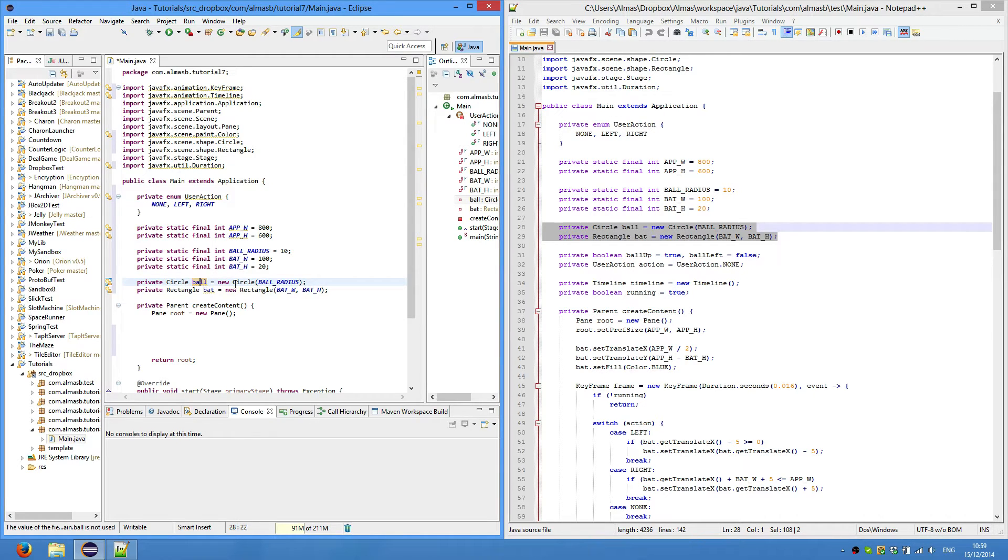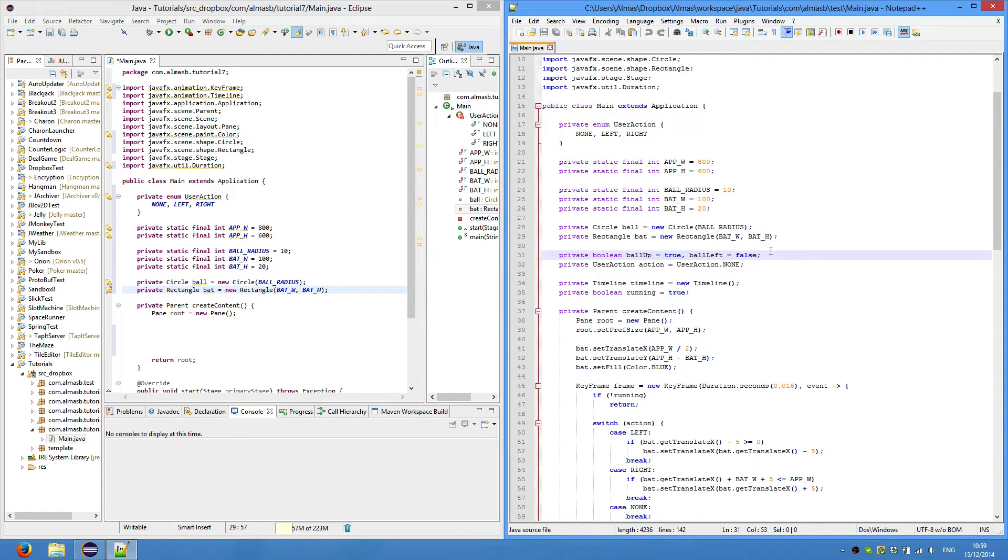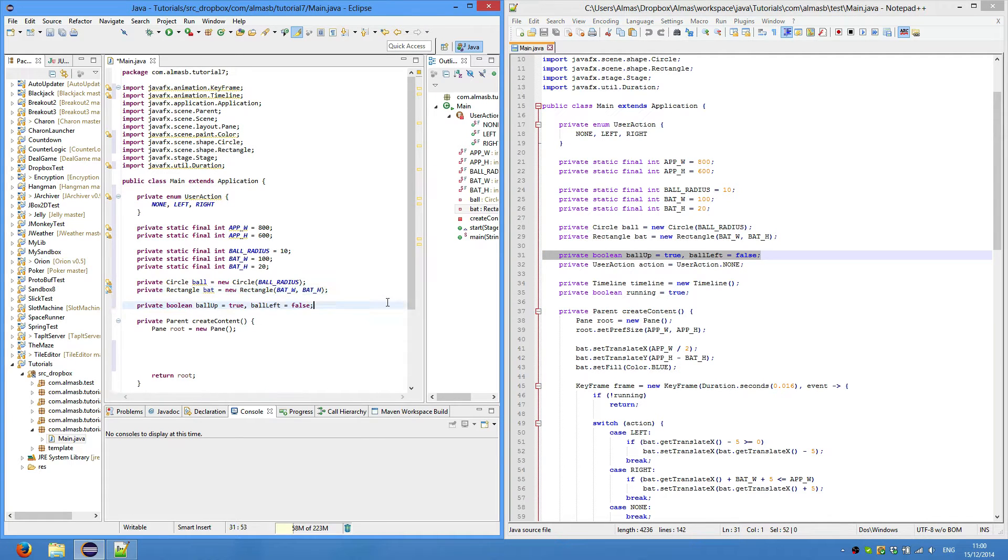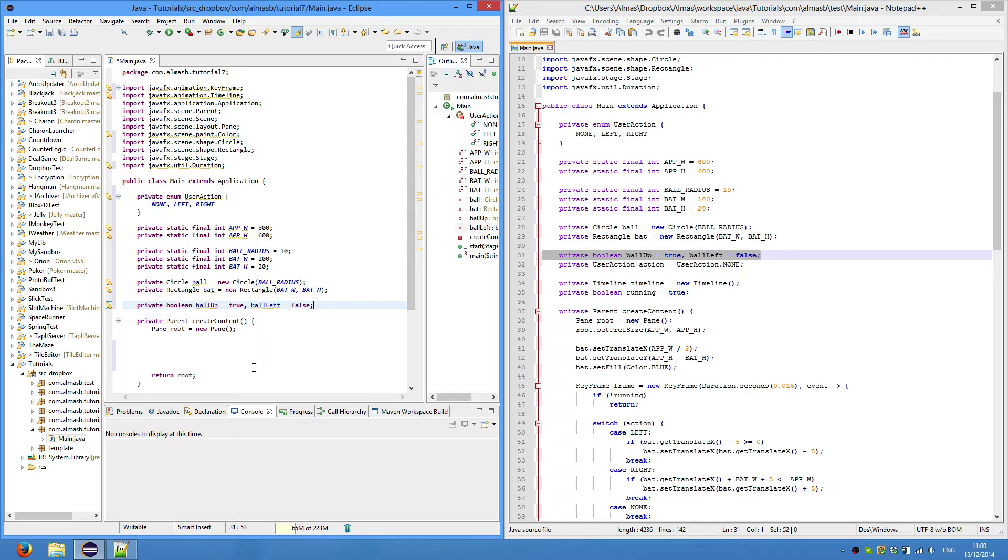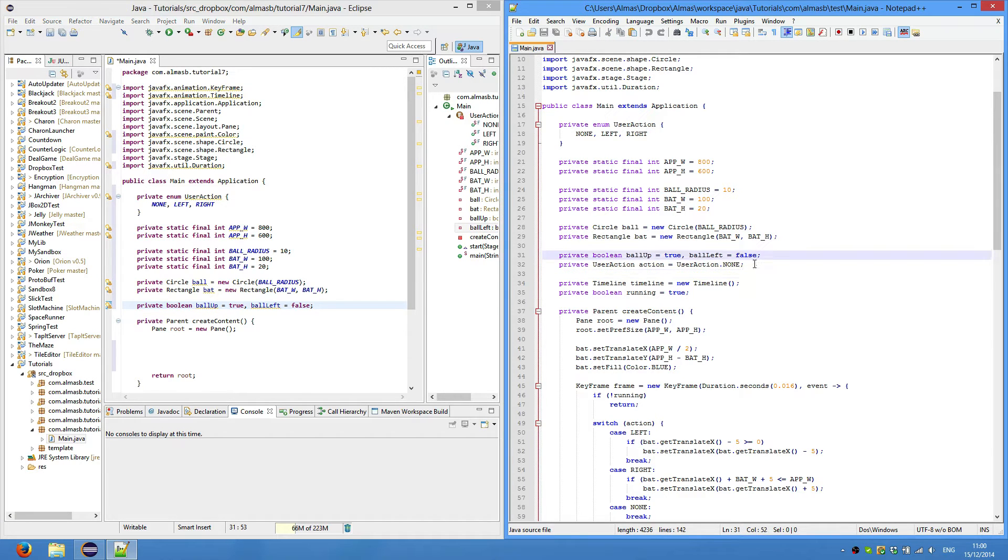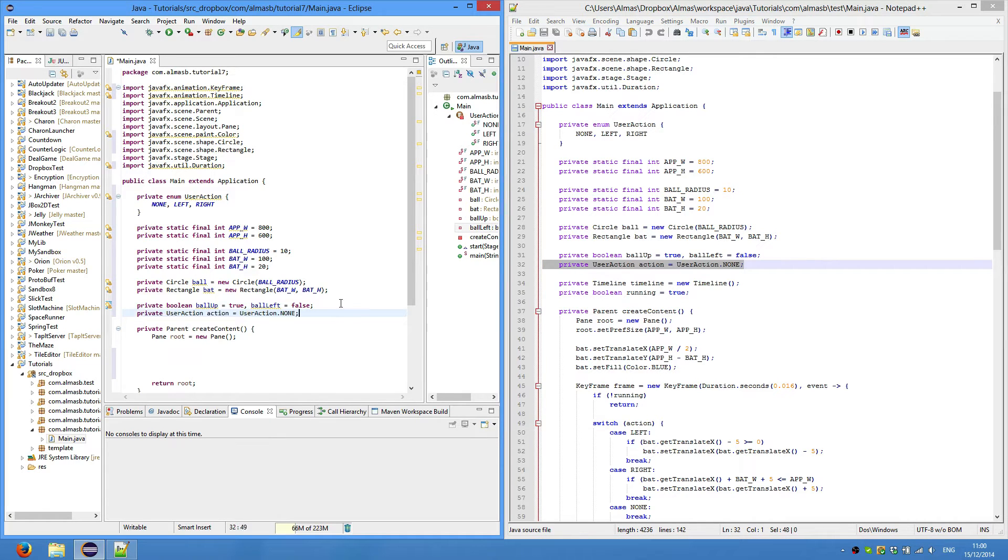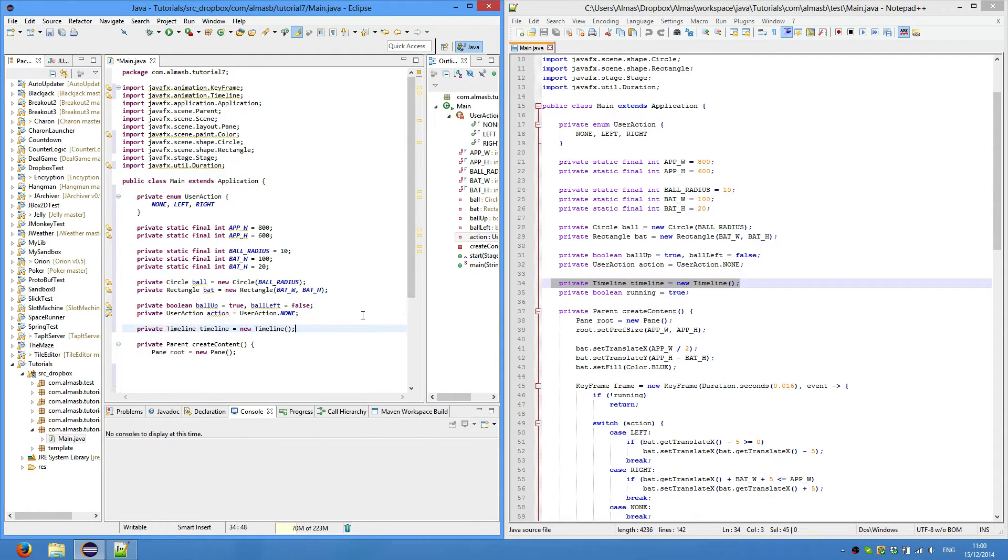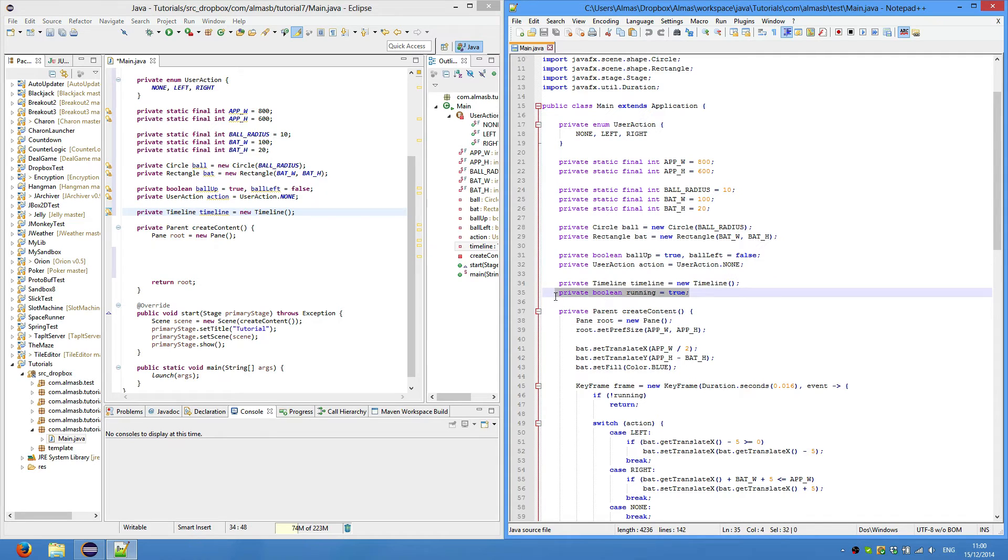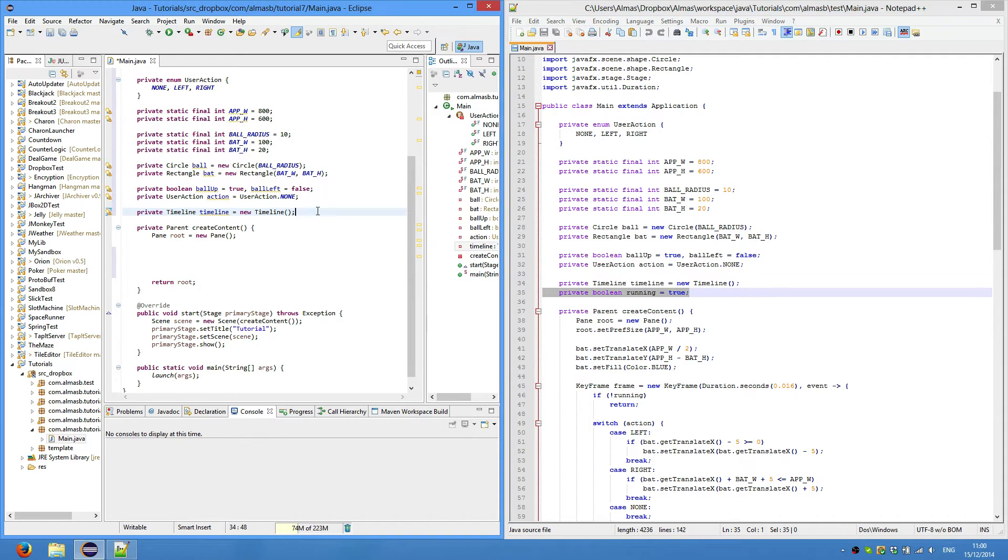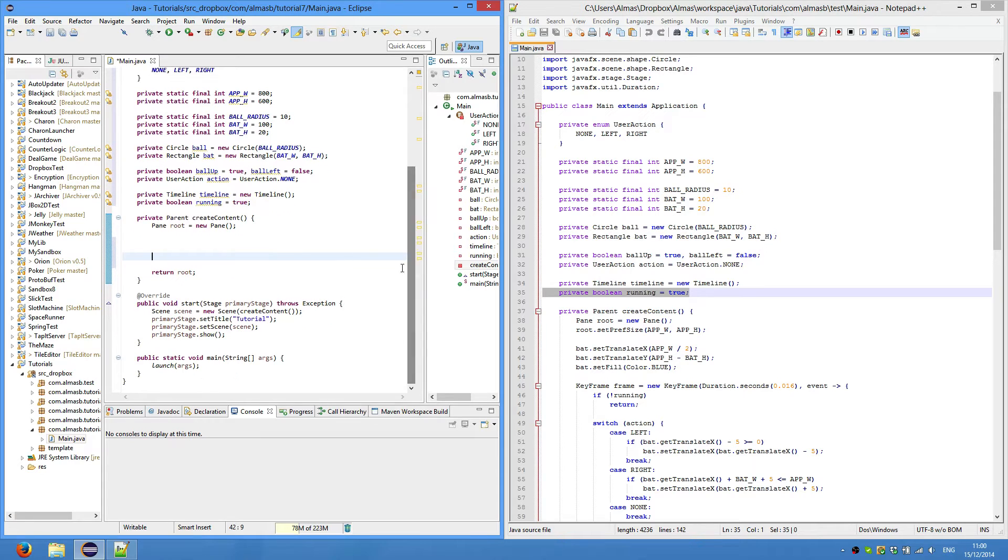These two booleans will change the direction of the ball. Ball up means that currently the ball is going up, and left means the ball is currently going left - in the x direction and up in the y direction. We set the default action, the default user action, is none so the user is not pressing any keys. Our timeline is the thing that animates the game - currently it will be animating the ball. And finally, the boolean variable to hold whether the game is running or not.